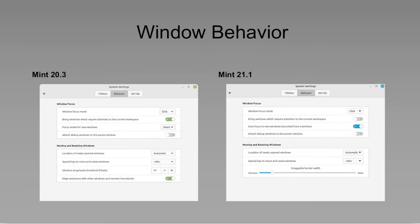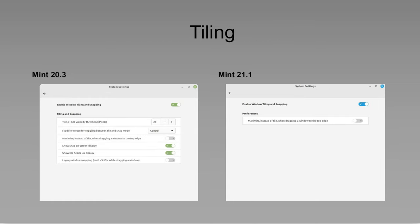Next is window behavior. You're starting to lose a couple of features there with smart detection versus some other options. So we keep moving down. Tiling. You lose some features in tiling.